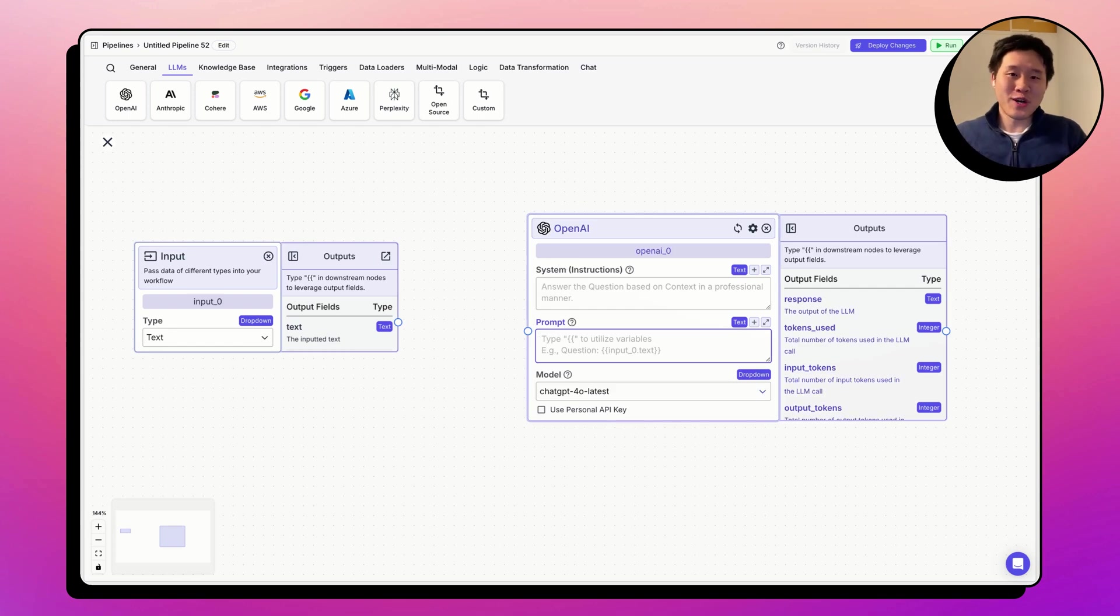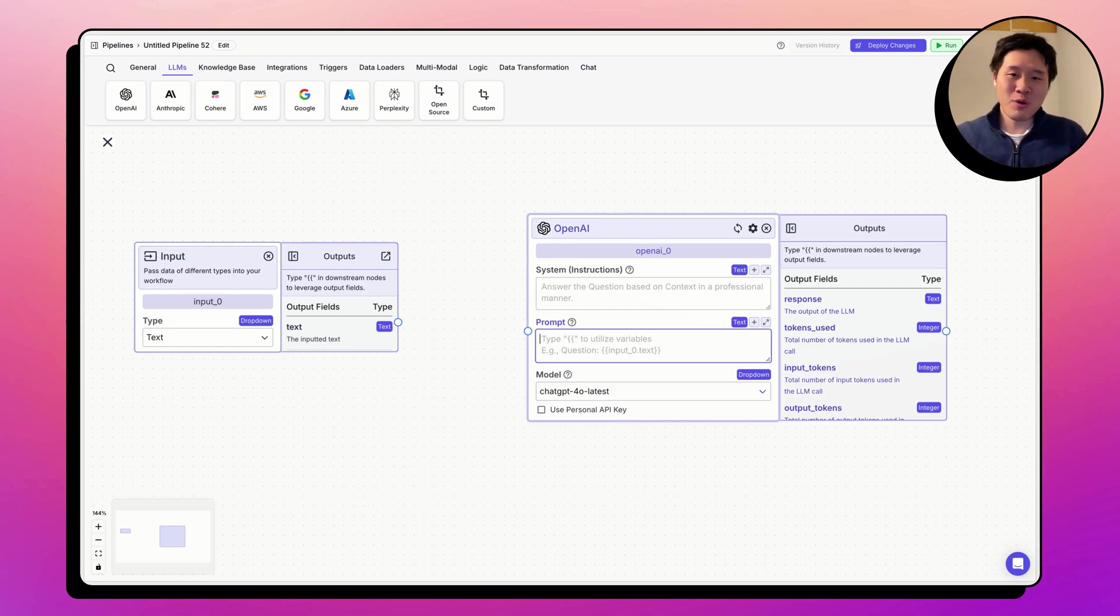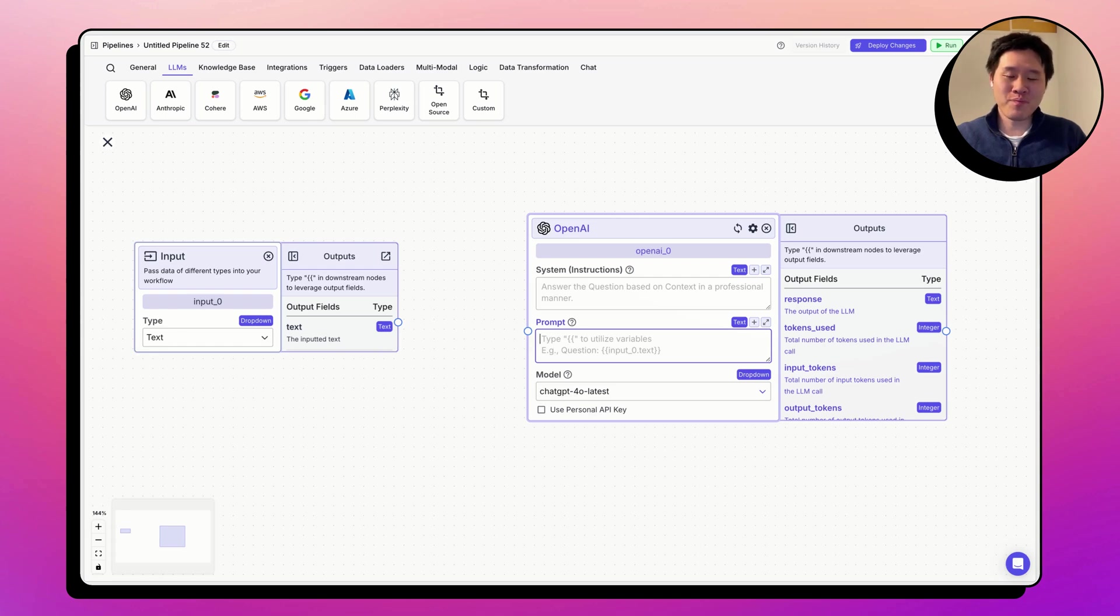Hi, my name is Albert, one of the co-founders of VectorShift. Today we're going to talk about variables and how to use them in the VectorShift.co platform.